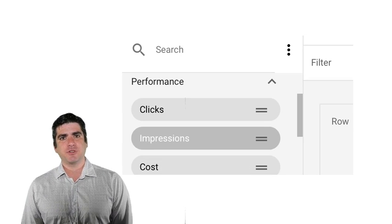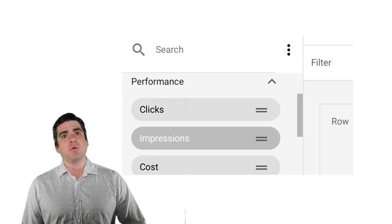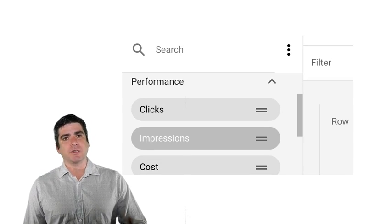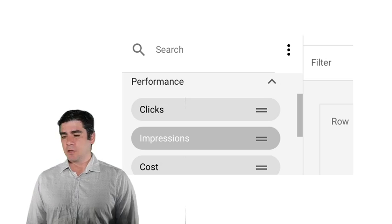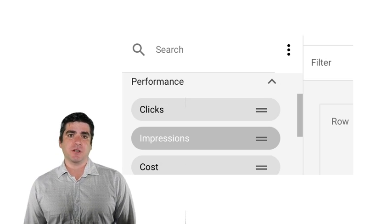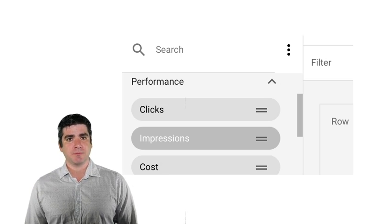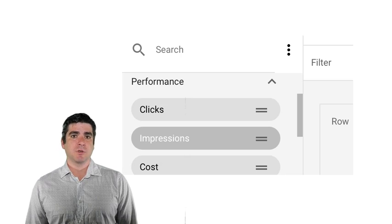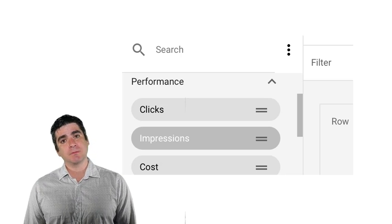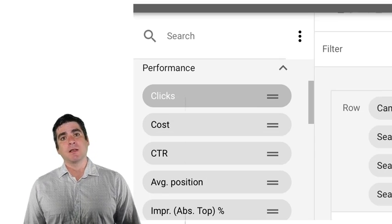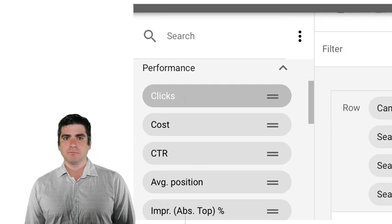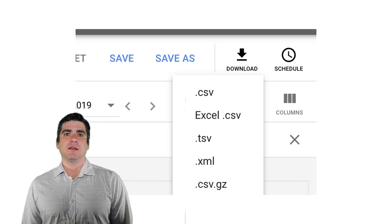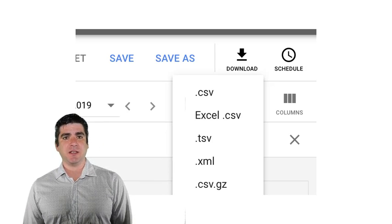After we've chosen our dimensions, we will then want to drag over our metrics. The metrics that we're going to choose are impressions, clicks, cost, as well as conversions. Next, click Download as CSV.